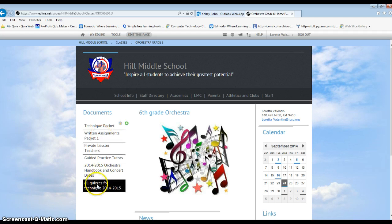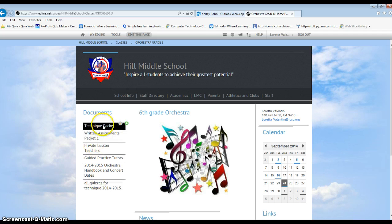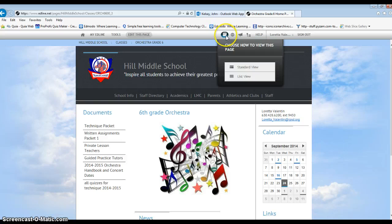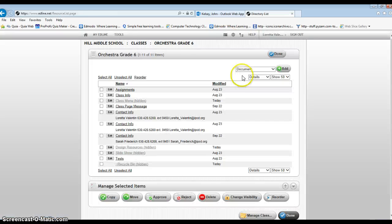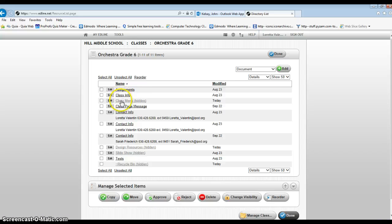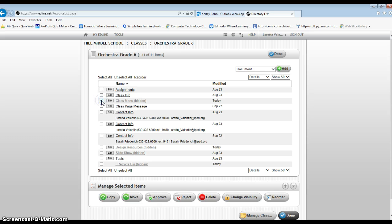Secondly, for your menu to be hidden from your students you need to click on this button up here at the very top and go to list view. In here you'll see your class menu is currently hidden. Again it's an easy fix.